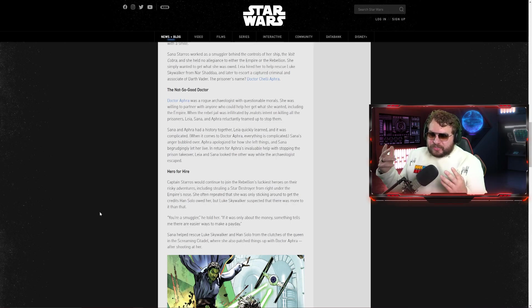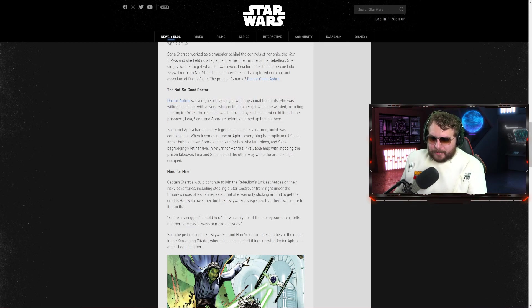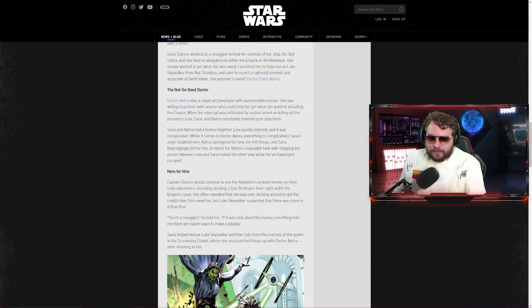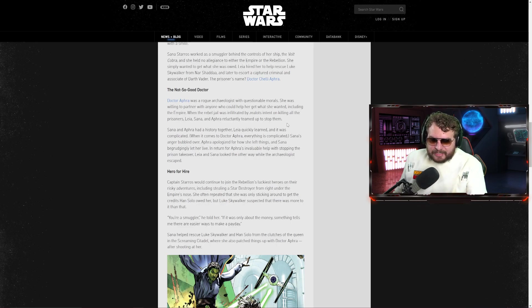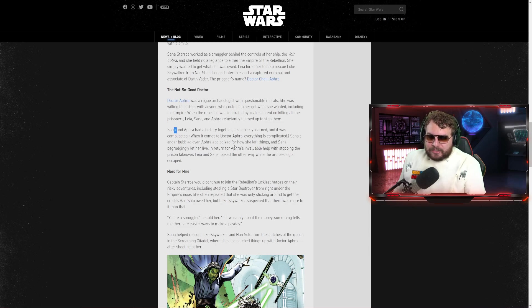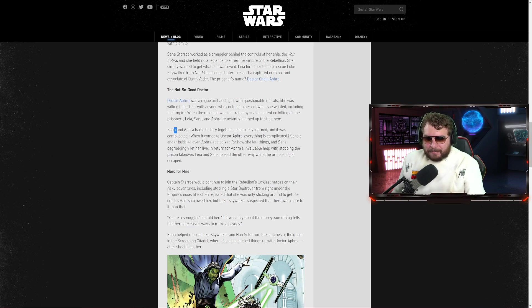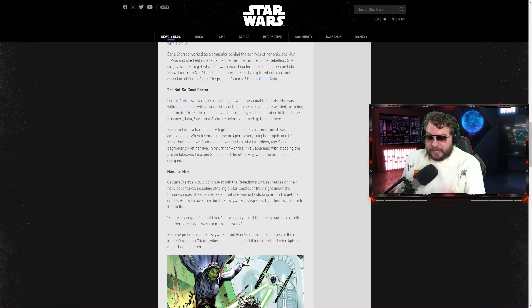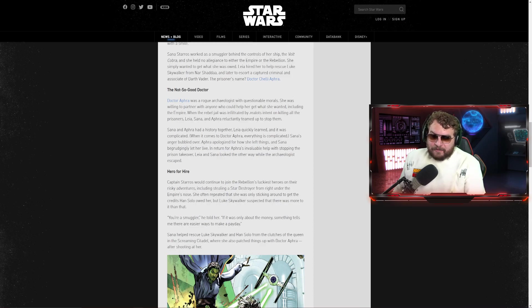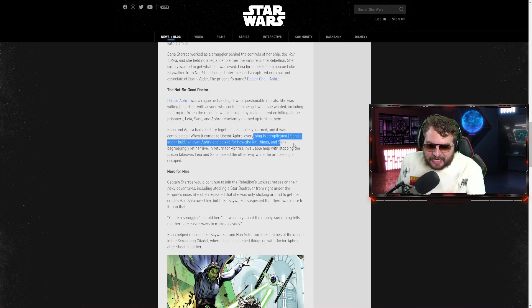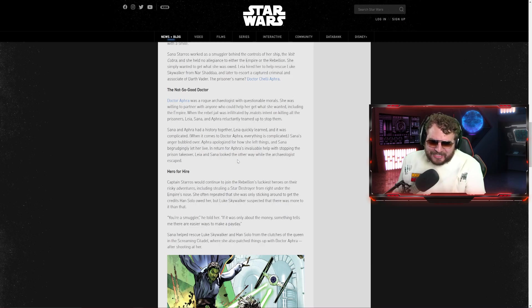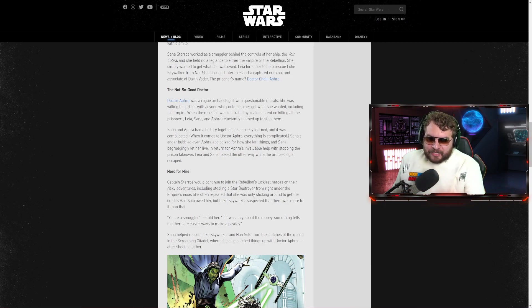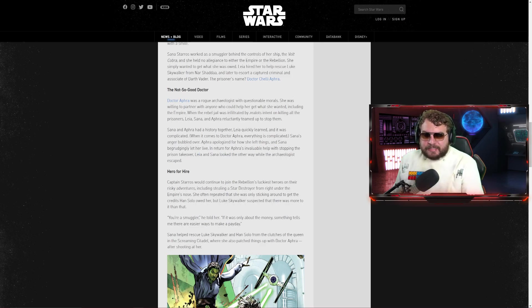Dr. Aphra was a rogue archaeologist with questionable morals. She was willing to partner with anyone who could help her get what she wanted, including the Empire. When the Rebel jail was infiltrated by zealots intending to kill all the prisoners, Leia, Sana, and Aphra reluctantly teamed up to stop them. Makes me wonder if Leia's the unofficial fifth member on this team. Sana and Aphra had a history together. Leia quickly learned it was complicated. Sana's anger bubbled over, Aphra apologized for how she left things, and Sana begrudgingly let her live in return for Aphra's invaluable help. Leia and Sana looked the other way while the archaeologist escaped.